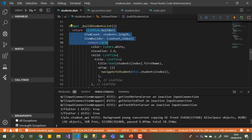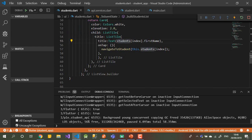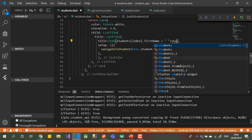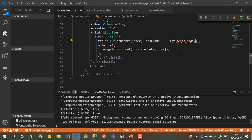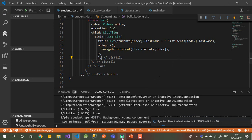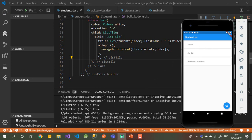Inside the ListView builder we have a Card. Each card will have a ListTile. Inside the ListTile we are currently displaying only the first name. I can also add the last name — student index dot last name. So now we can display the last name too, with a small space.